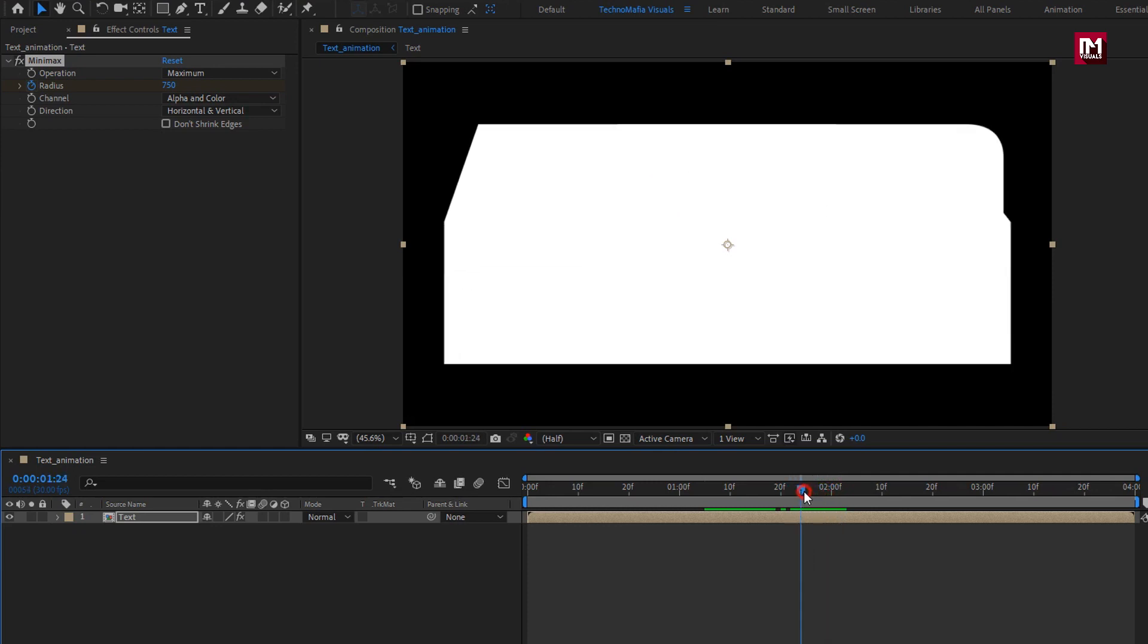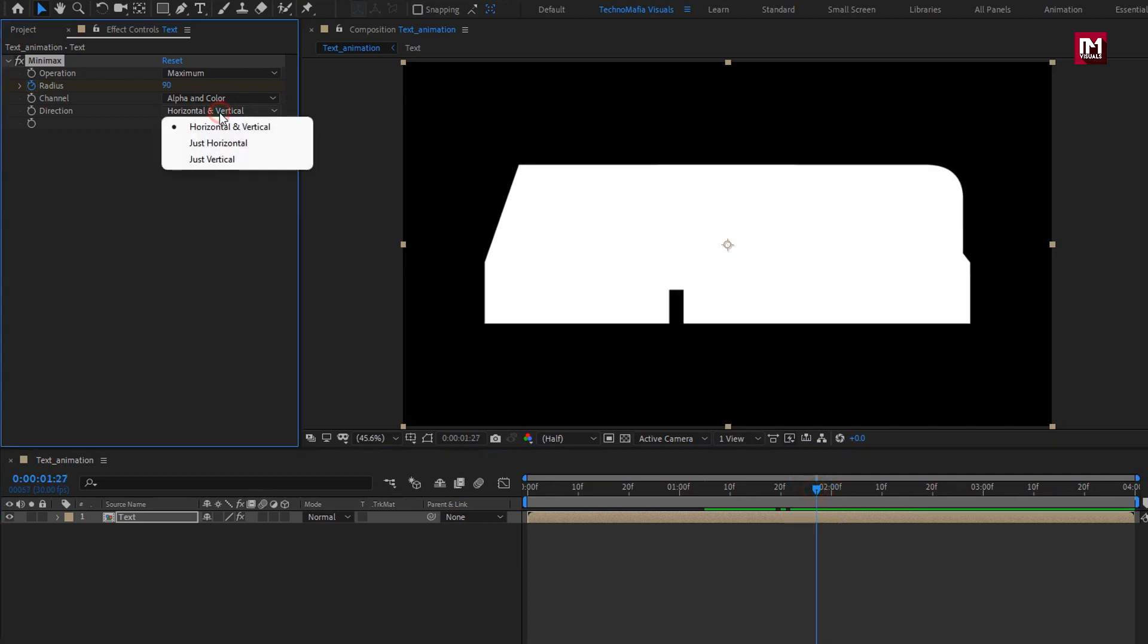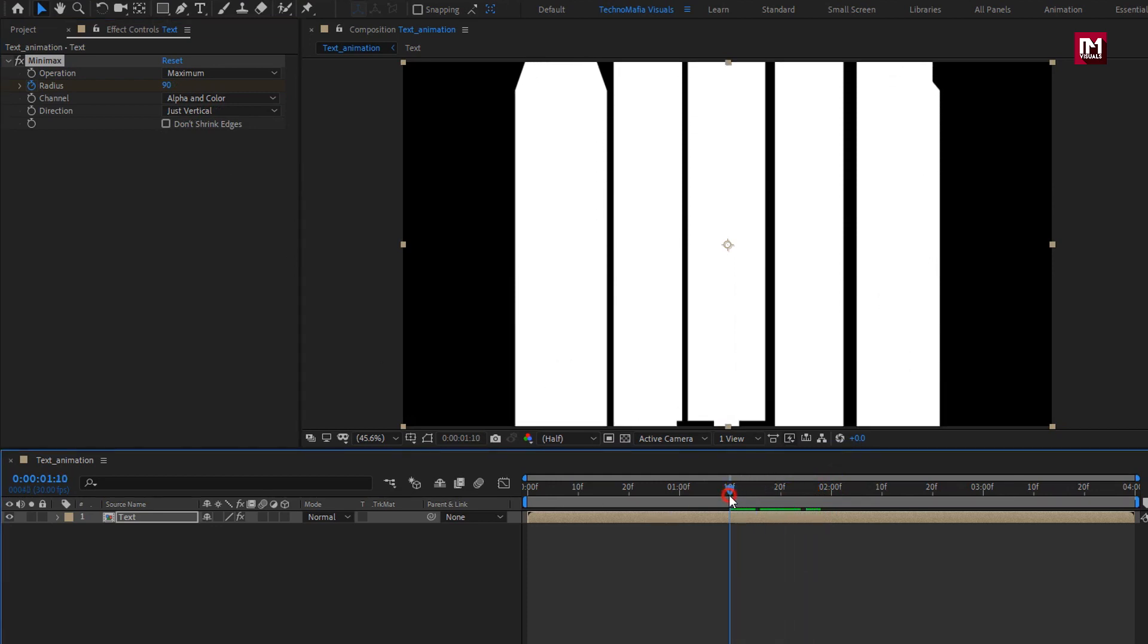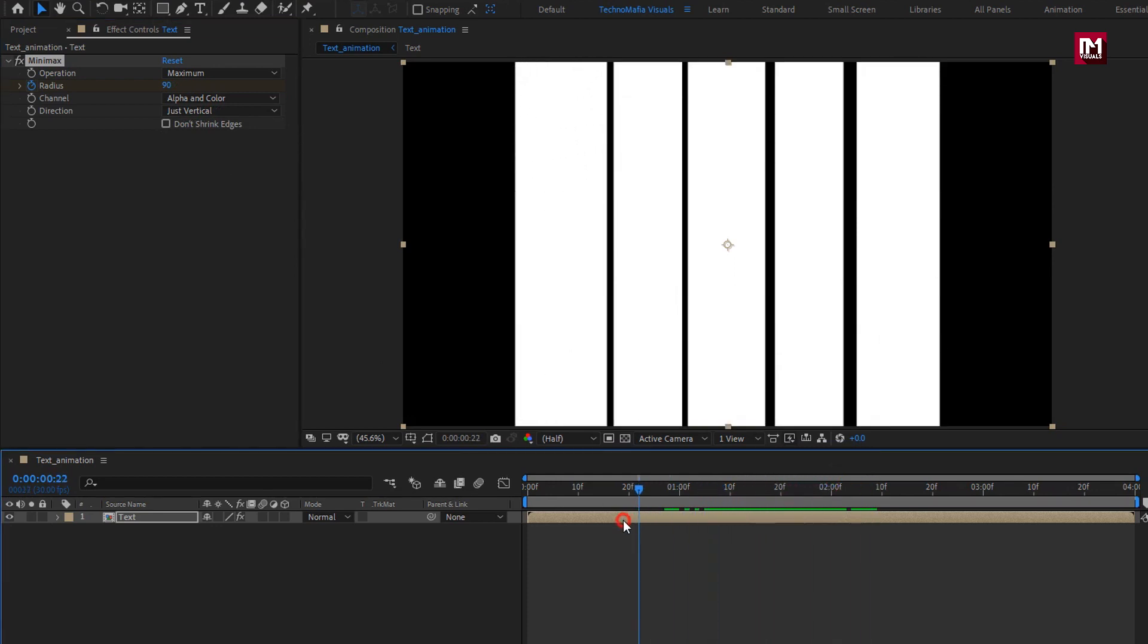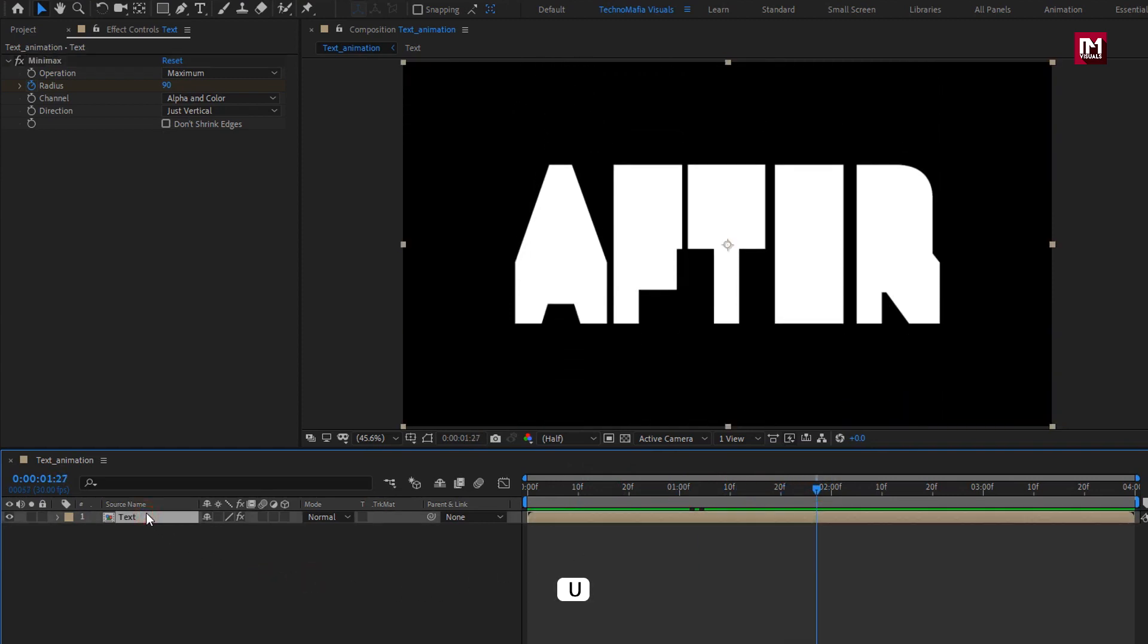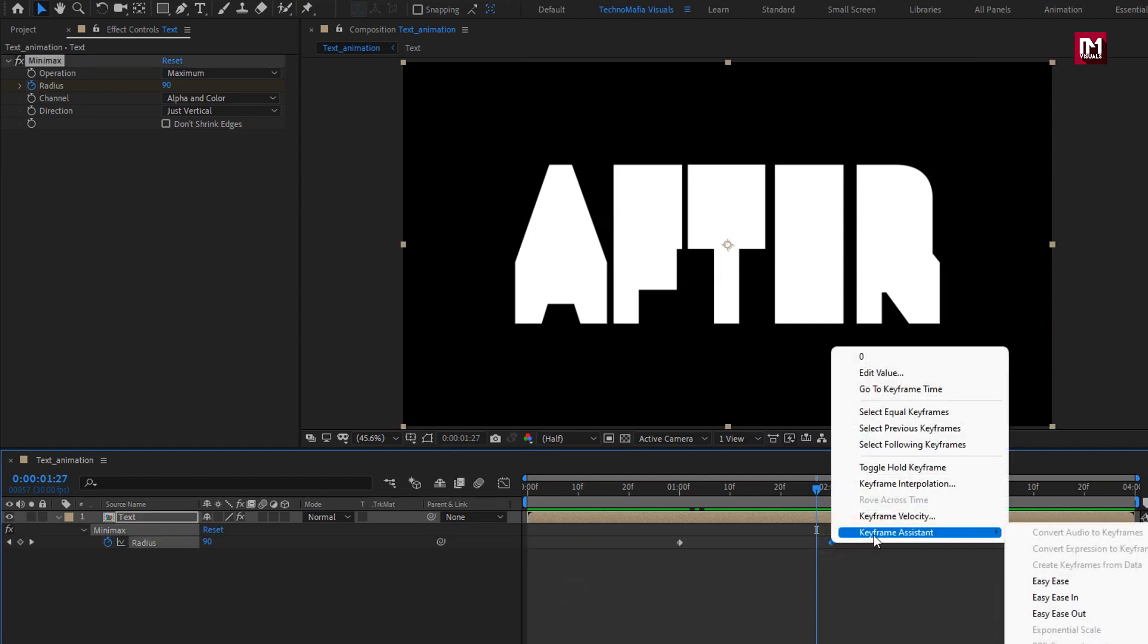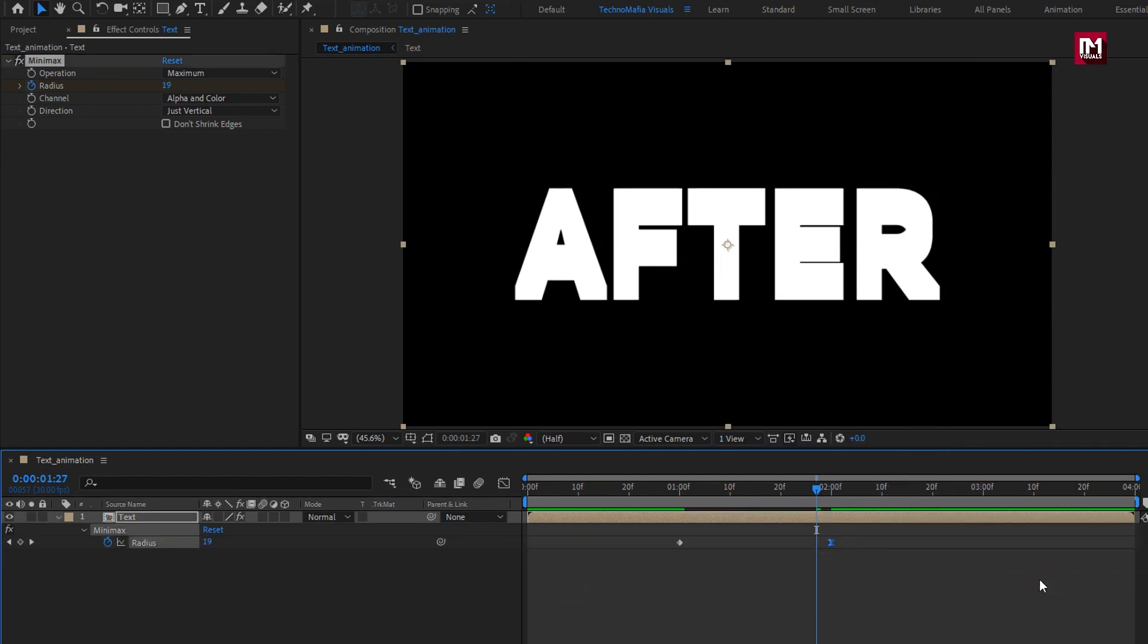Here it's in both the direction. Let's change direction to just vertical. Now you can see the preview. Press U to view keyframes. Change the end keyframe to easy ease.